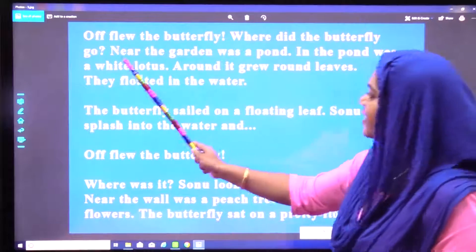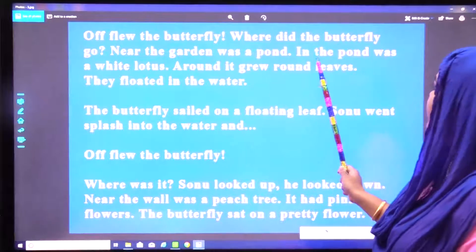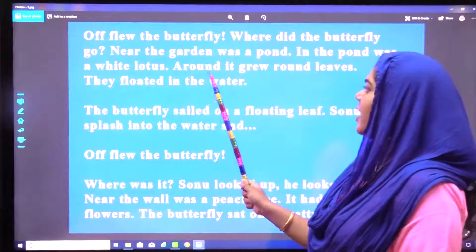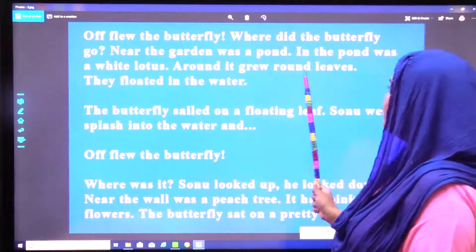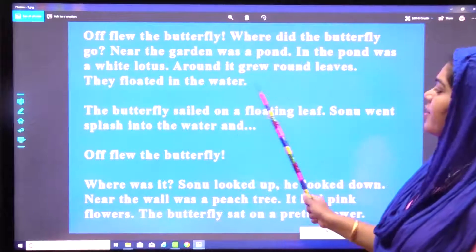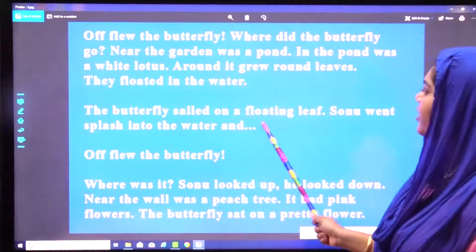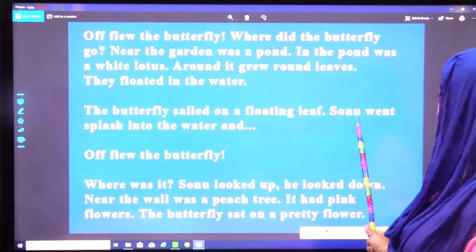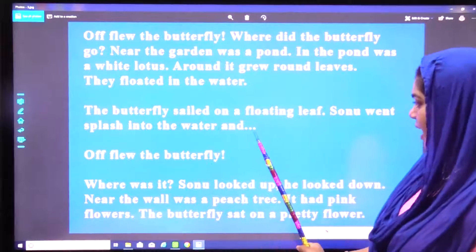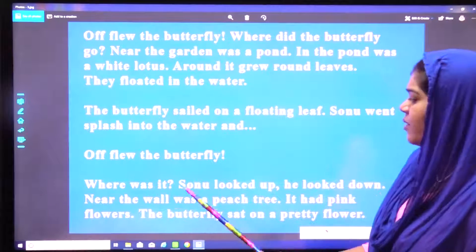Where did the butterfly go? Near the garden was a pond. In the pond was a white lotus. Around it grew round leaves. They floated in the water. The butterfly sailed on a floating leaf. Sonu went splash into the water. And off flew the butterfly.